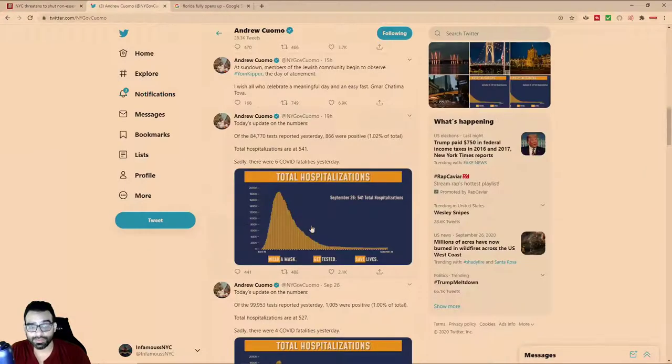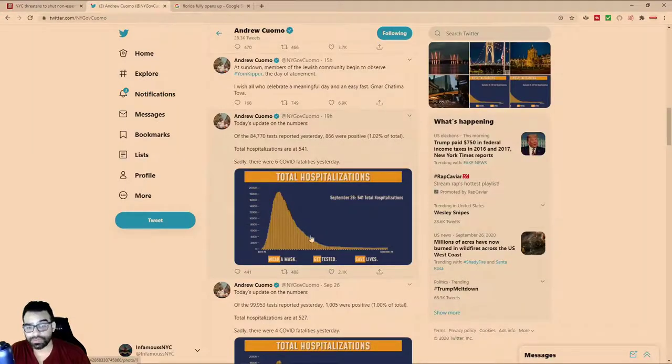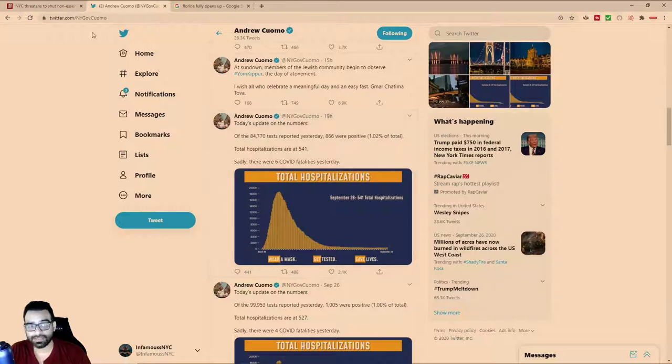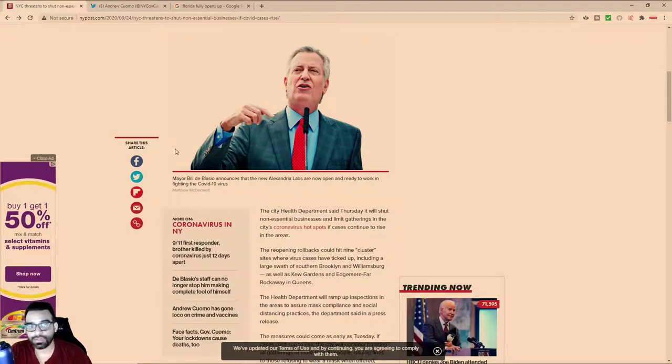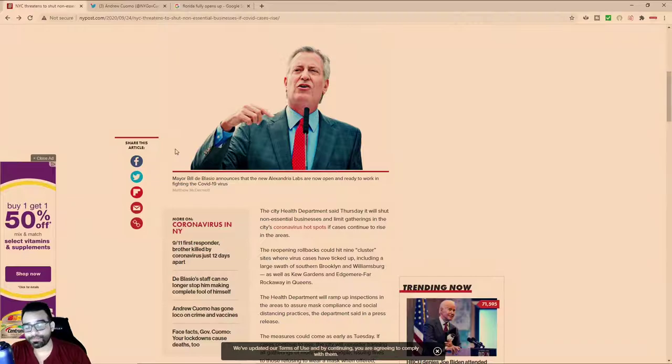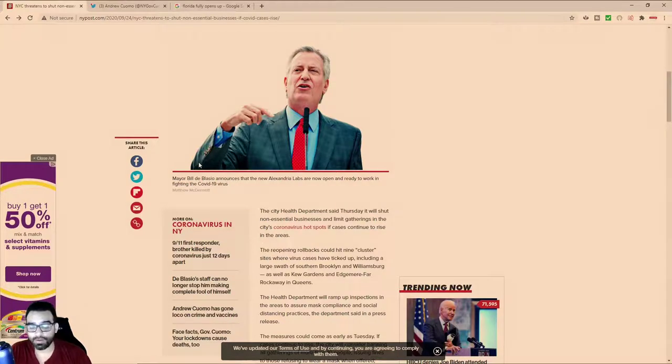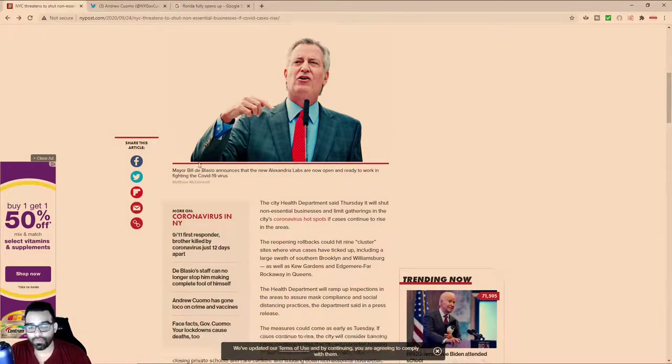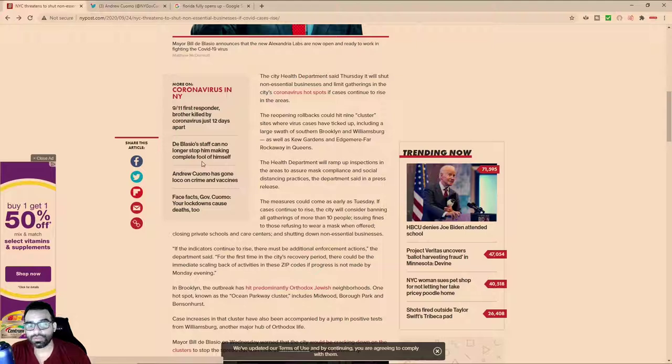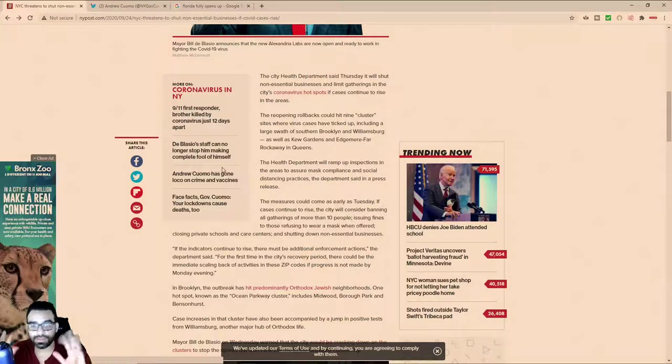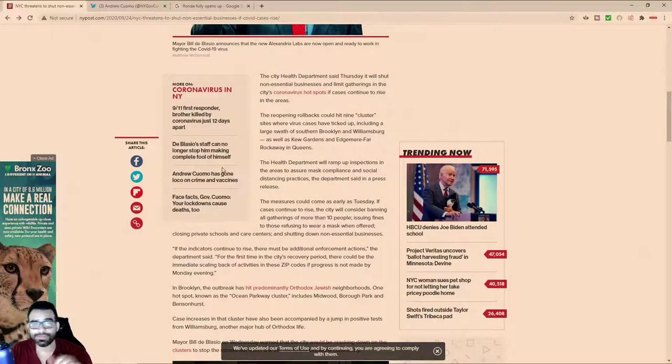Even though the hospitalizations are almost non-existent, he is threatening to close down where you work. And this has been going on back and forth for quite some time. This is related to what they refer to as hotspots.